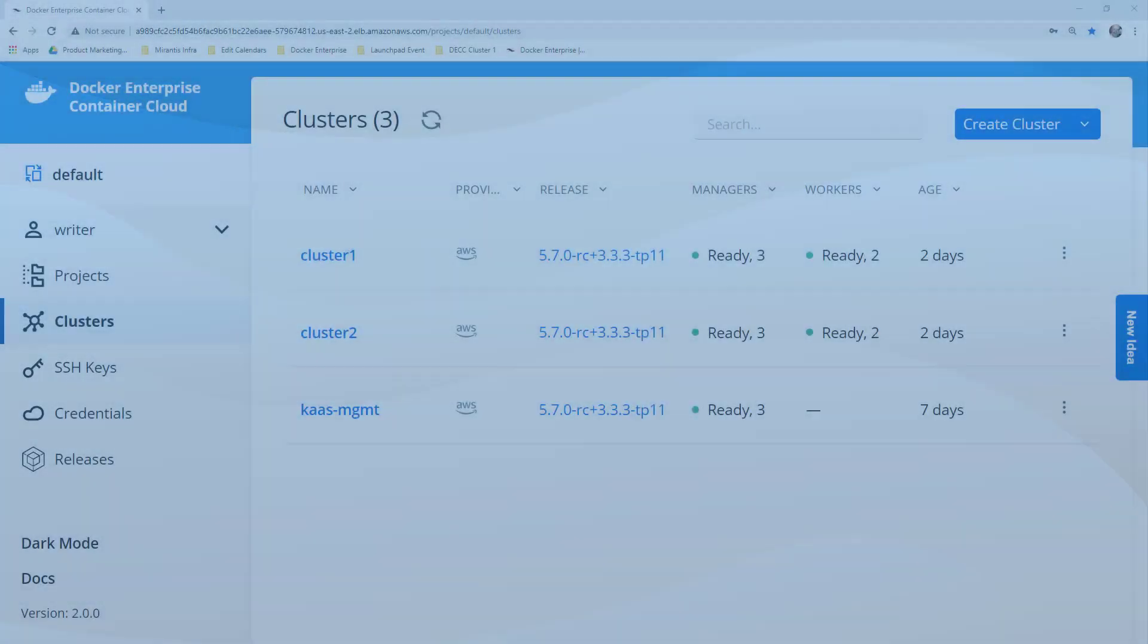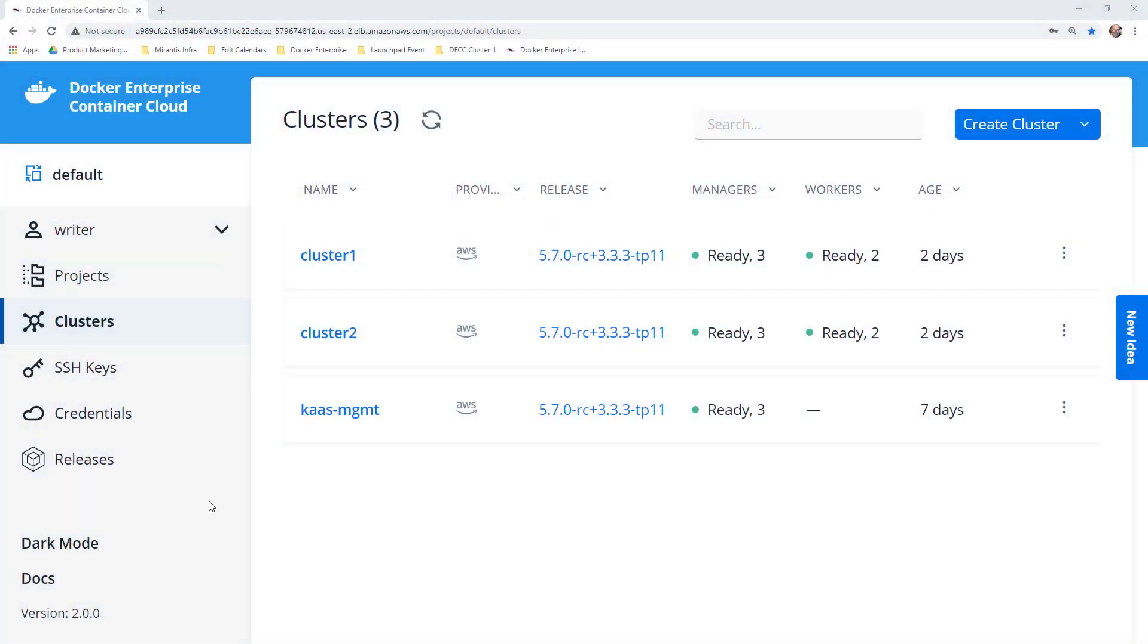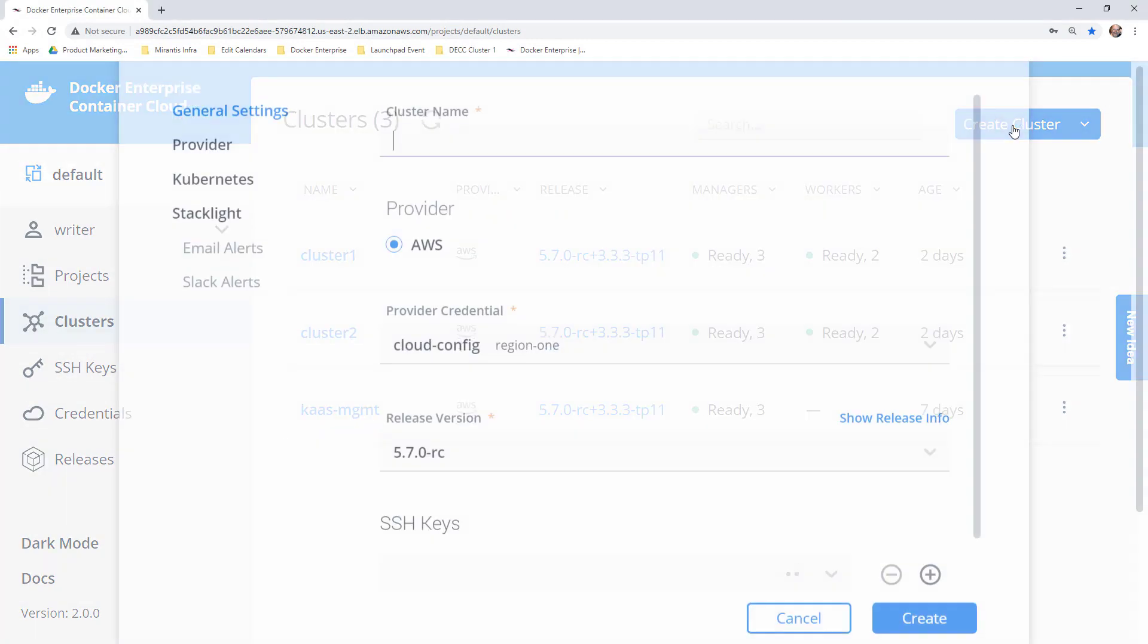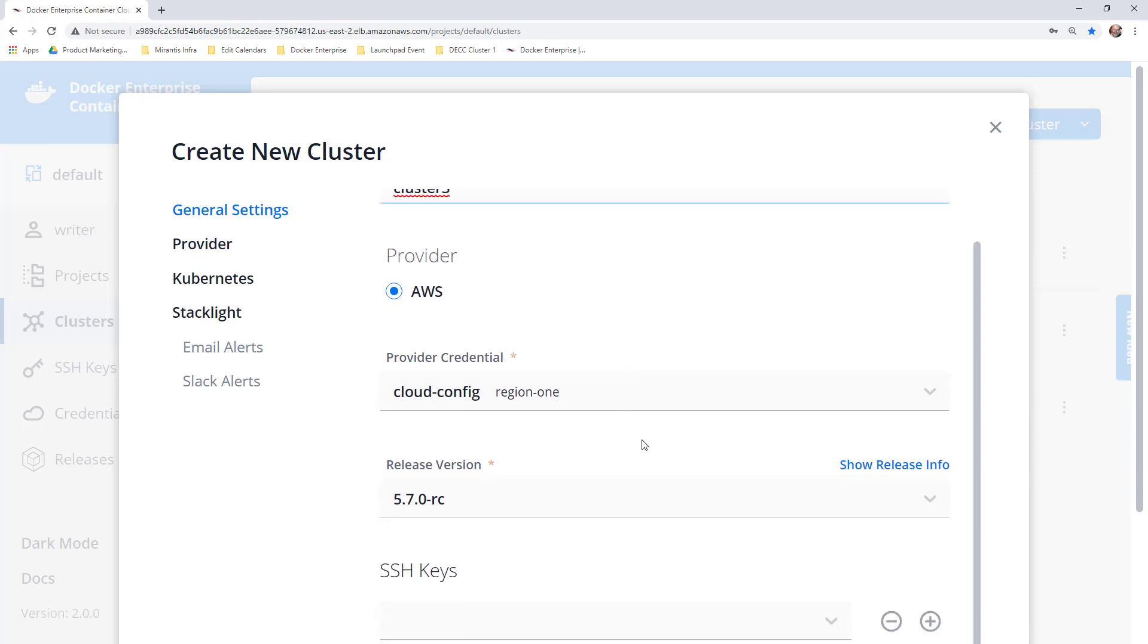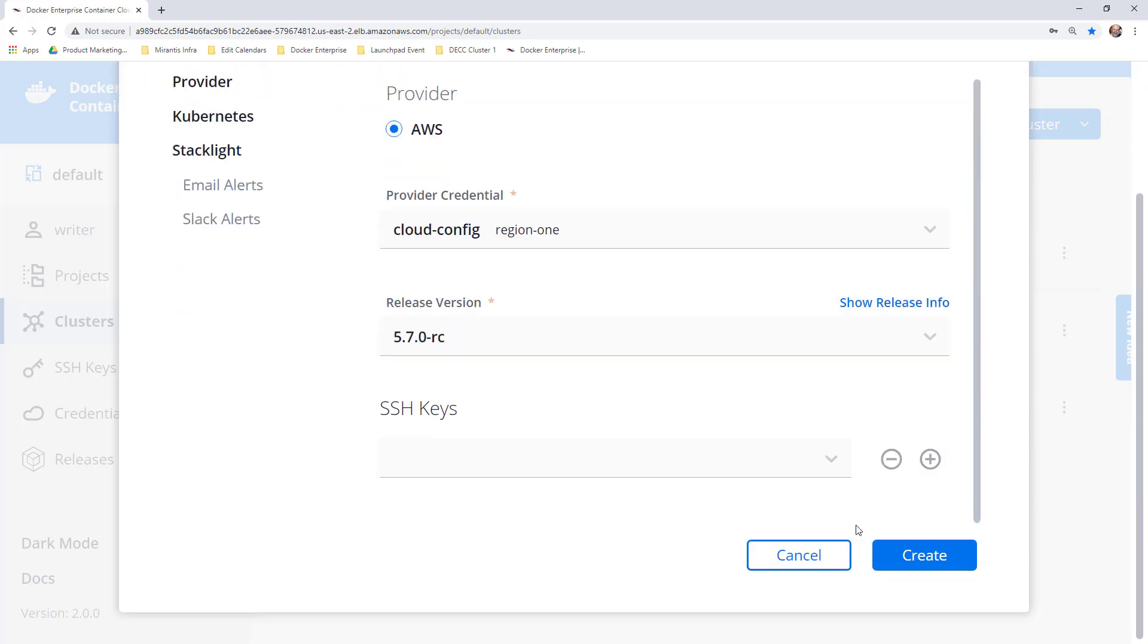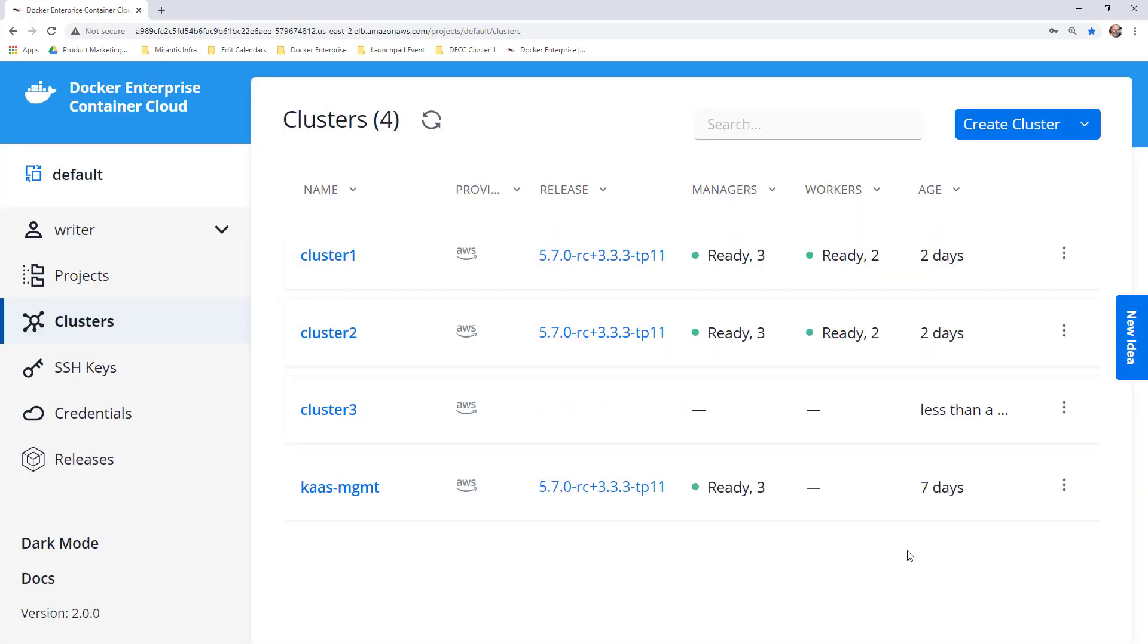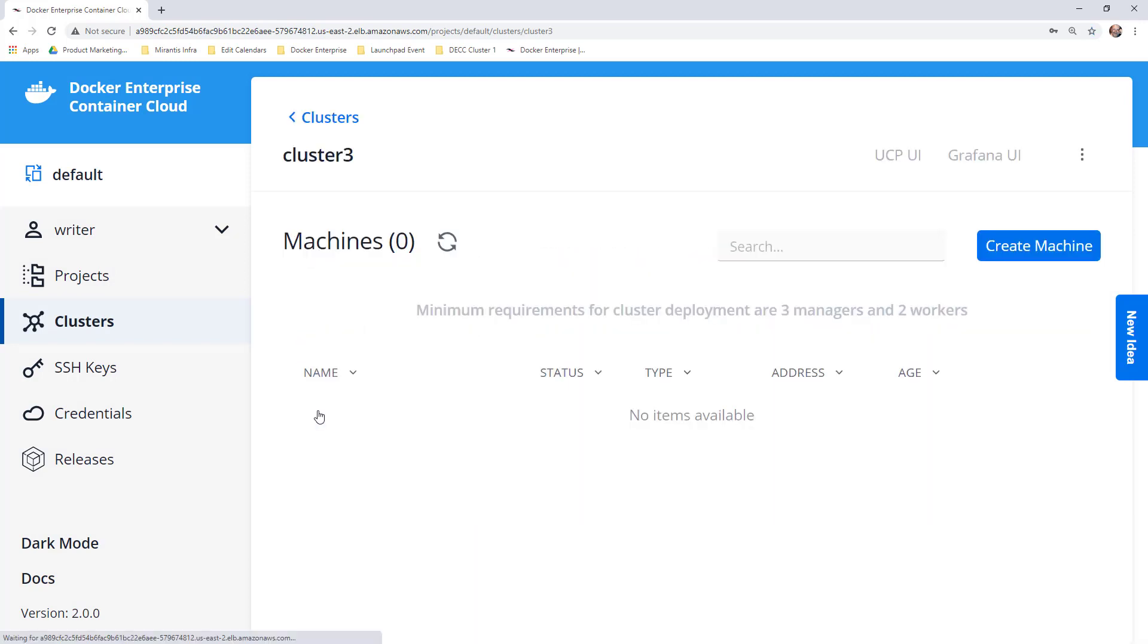Docker Enterprise Container Cloud gives you one set of APIs and tools to deploy, manage, and observe secure-by-default, certified, batteries-included Kubernetes swarm clusters on any infrastructure: public cloud, private cloud, or bare metal. Continuously updated by Mirantis with zero downtime.